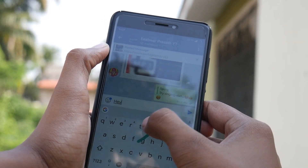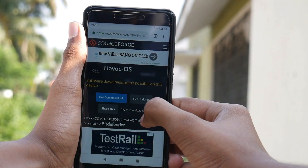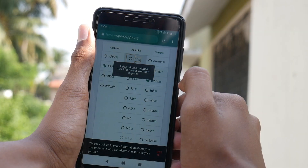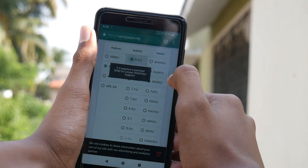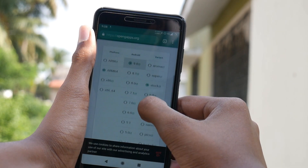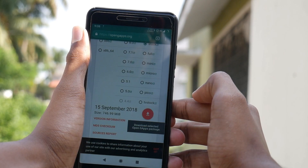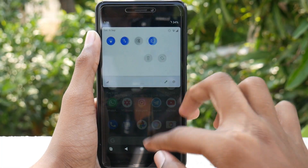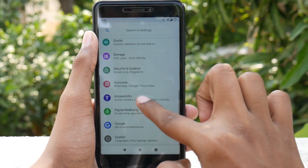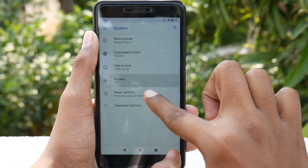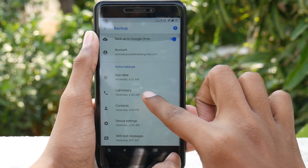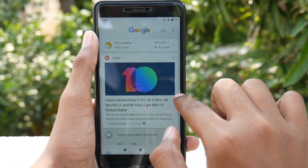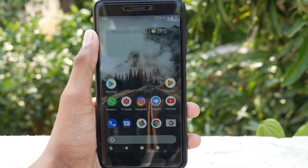Now let's get to the installation part. Download the ROM zip file from the description below. Also download the GApps from the OpenGApps website — choose ARM64 for platform, Android 9.0, and your preferred variant. Make sure to take a necessary backup of your internal storage, including music, pictures, videos, etc. — these won't be erased, but apps and their data will be. So I recommend backing up your necessary contacts, WhatsApp chats, etc. beforehand.